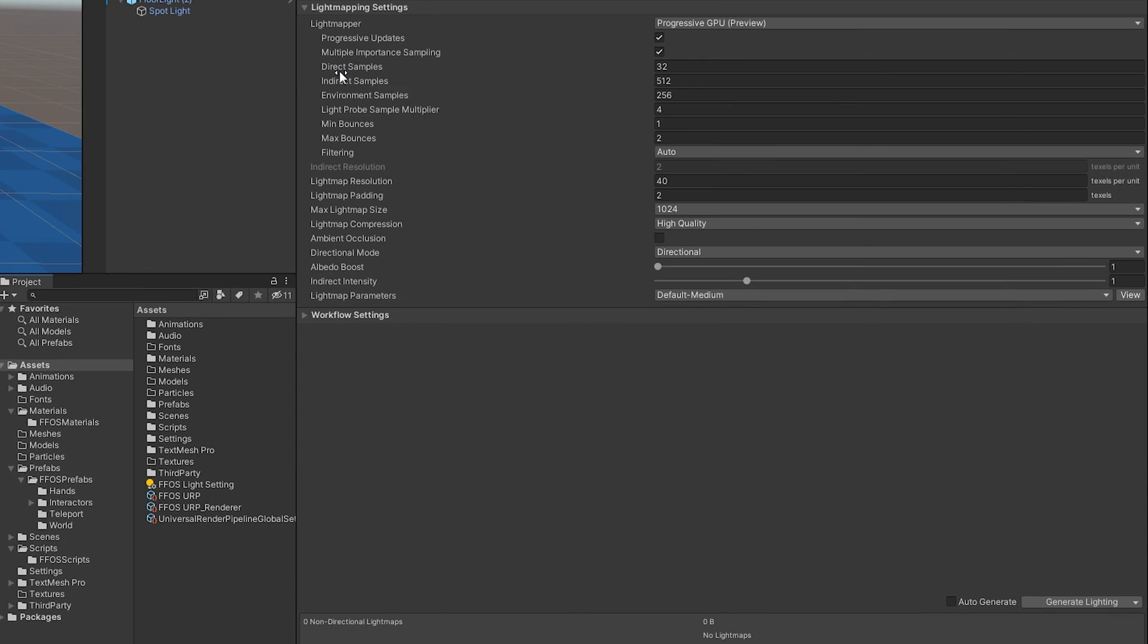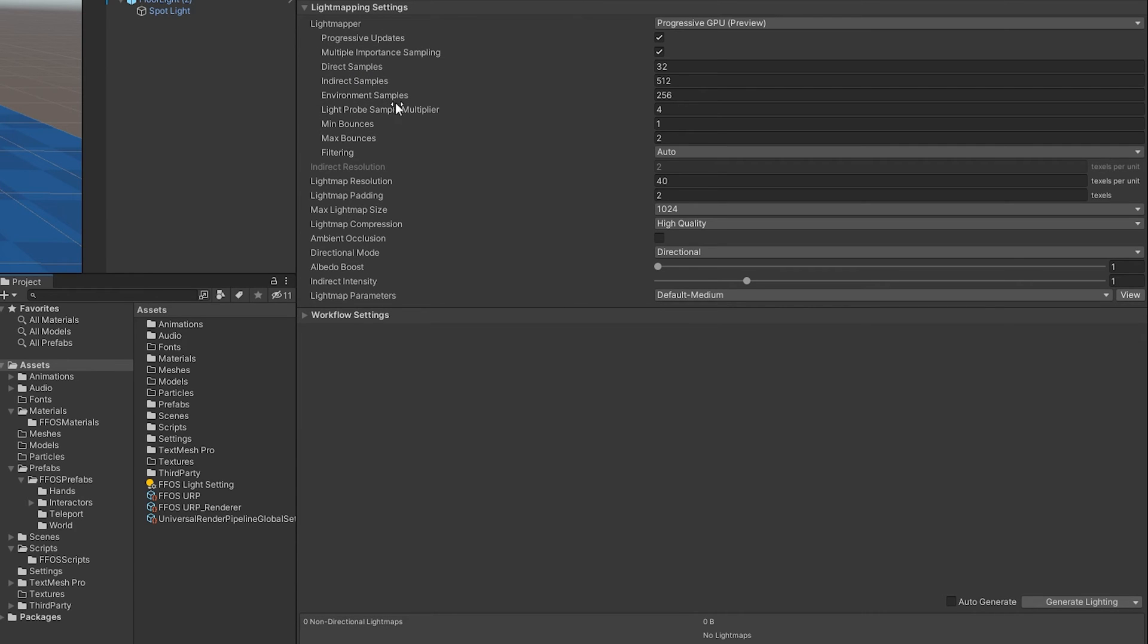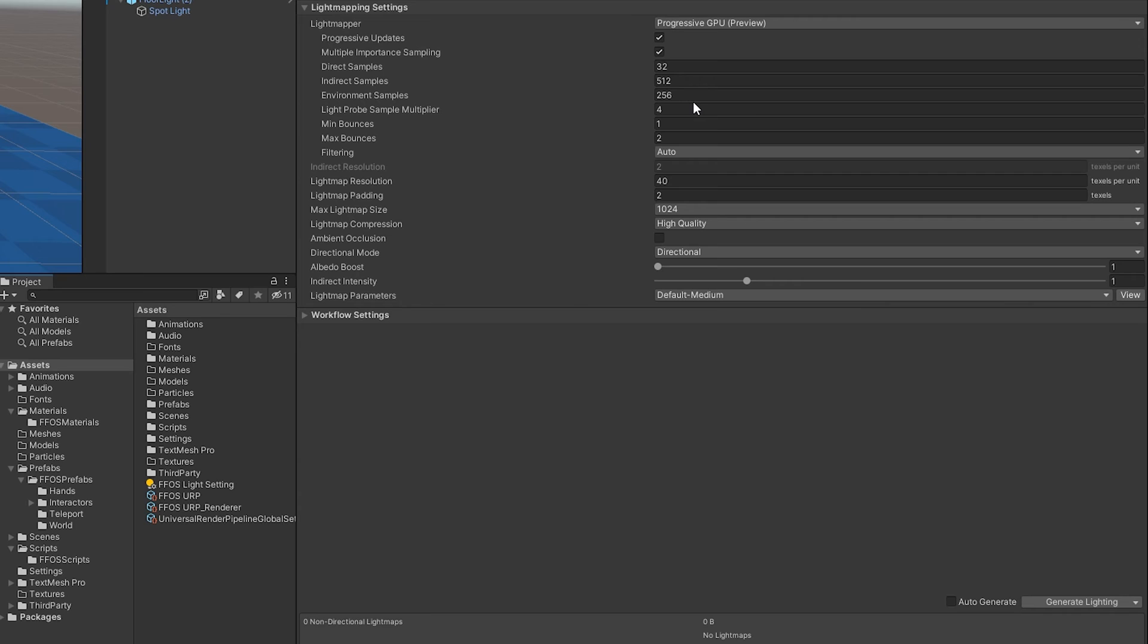Now, the direct samples, indirect samples, and environment samples, these all correlate with direct light, indirect light, and also calculations with the environment, and how much we're sampling. So the higher these numbers are, the better our quality will be, but it will also take a lot more time to bake our light maps. And trust me,